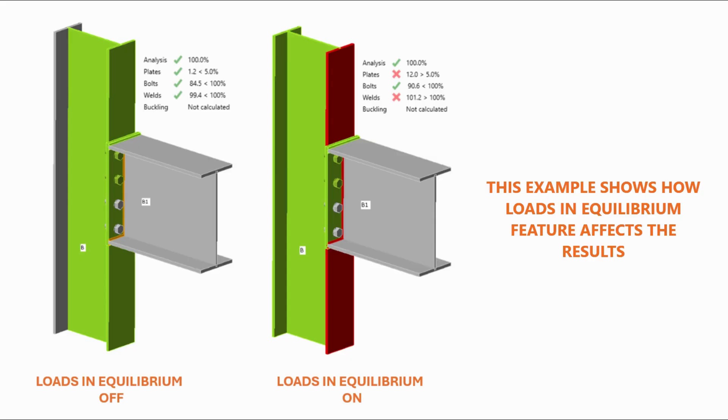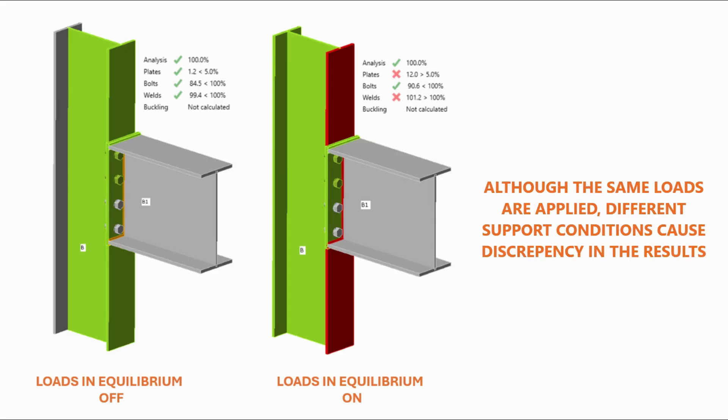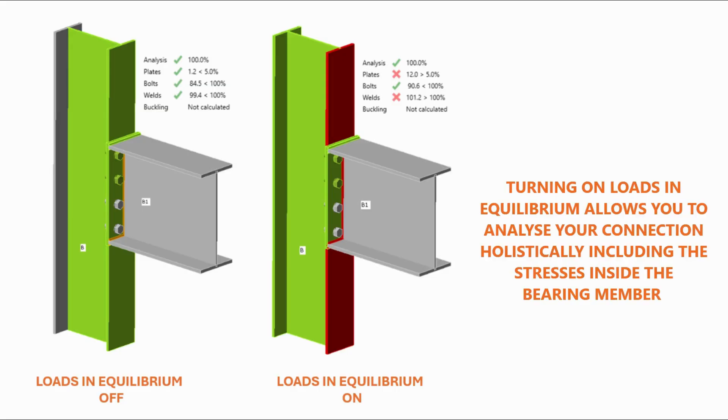This example shows how loads in equilibrium feature affects the results. Although the same loads are applied, different support conditions cause discrepancy in the results. Turning on loads in equilibrium allows you to analyze your connection holistically, including the stresses inside the bearing member.